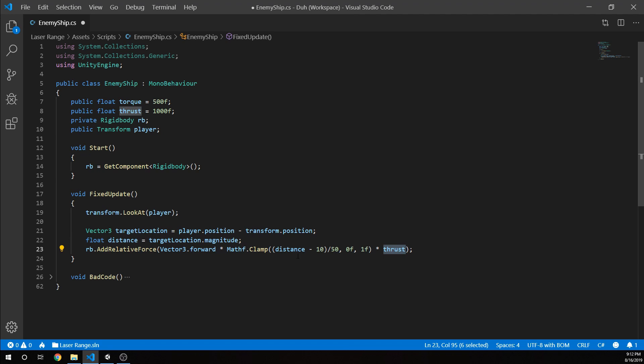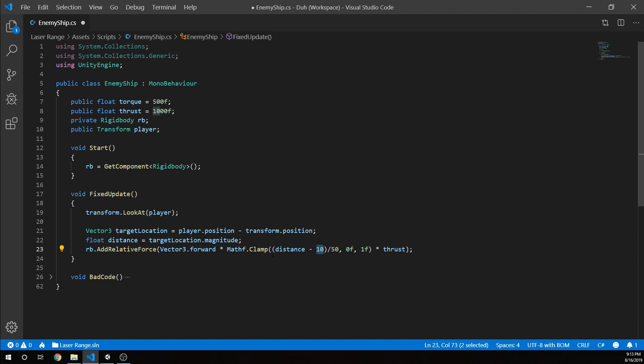But we're also going to decrease our speed once we get closer so that we aren't making that ship be right on us all the time. It's not going to spin around. It's going to stop about 10, 10 units away, basically.